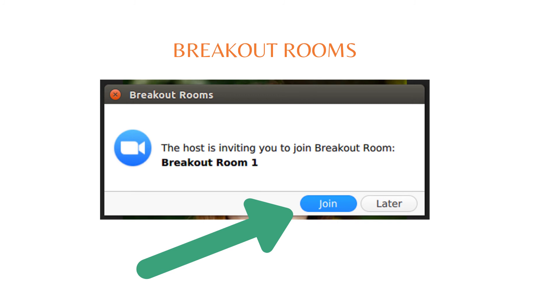When it is time to exit the breakout rooms, a countdown will appear on your screen. When complete, you will automatically be pulled back into the main Zoom. You do not need to take any action.